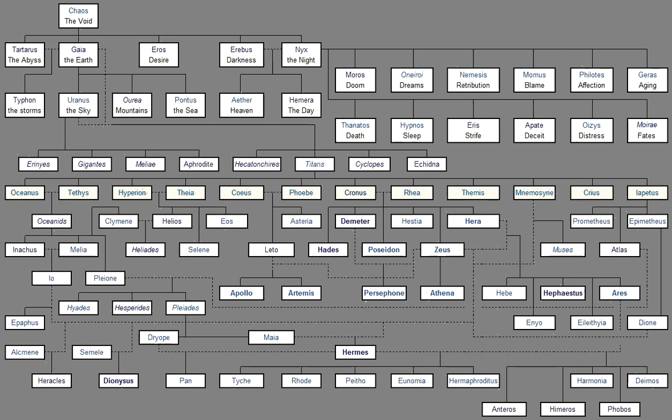And Phoebus Apollo, and Artemis who delights in arrows, and Poseidon, the earth-holder who shakes the earth, and revered Themis, and quick-glancing Aphrodite, and Hebe with the crown of gold, and fair Dione, Leto.